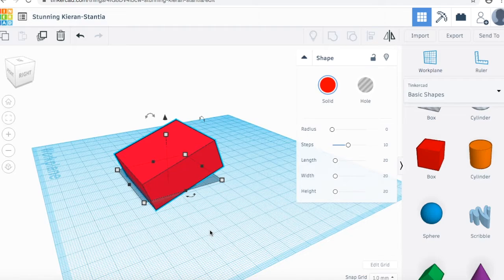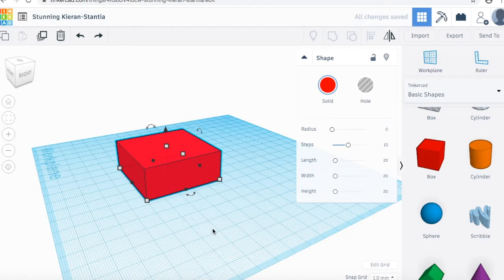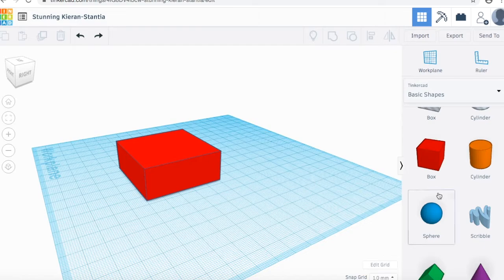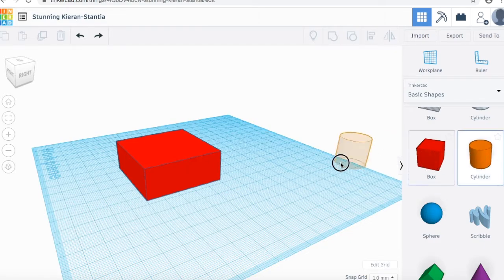At any time, if you've made a mistake and want to go back, all you have to do is hit CTRL-Z on your keyboard and it will reset to where you previously were. Now, if we wanted two shapes on the board, we can click and drag in the next one.